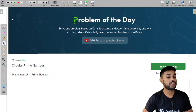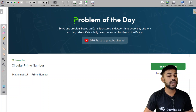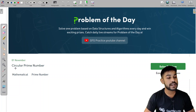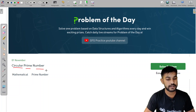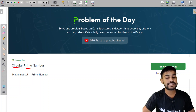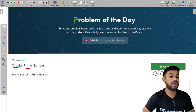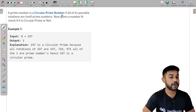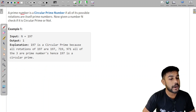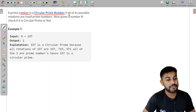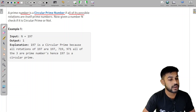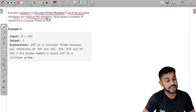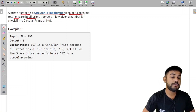Hi and welcome to GeeksForGeeks. Today we would be discussing yesterday's problem of the day: Circular Prime Number. This problem has a success percentage of 52% and is an easy level problem. A prime number is a circular prime number if all of its possible rotations are themselves prime numbers.